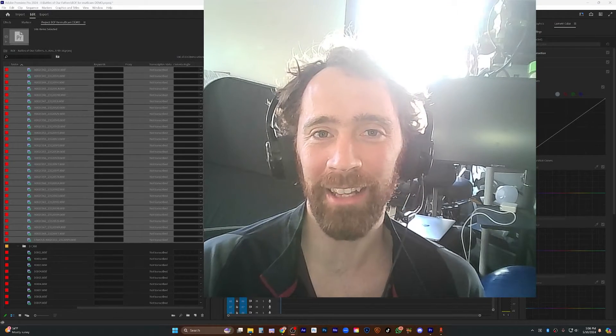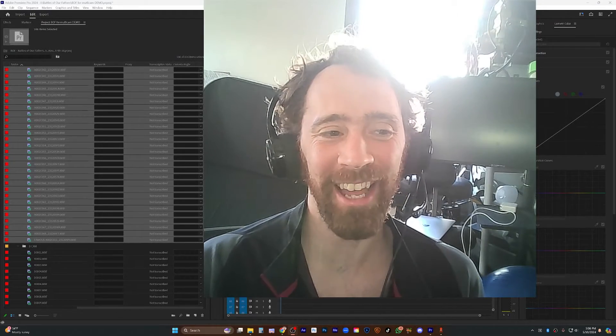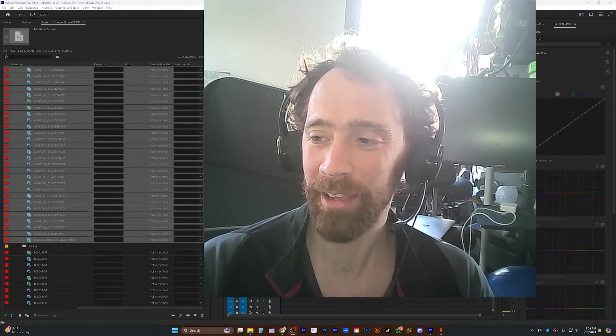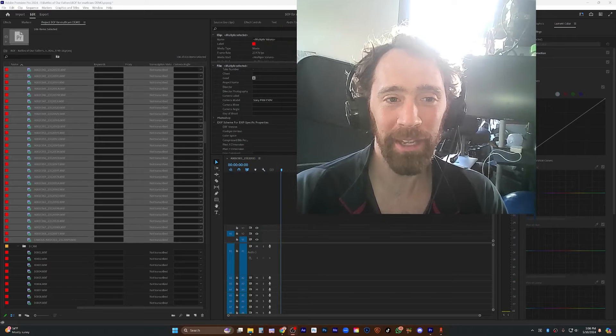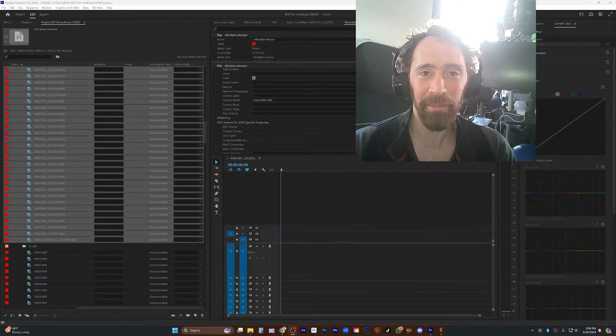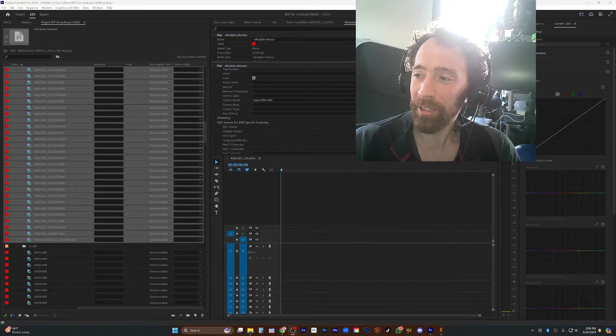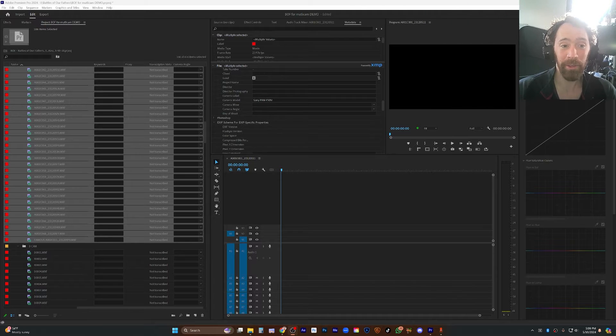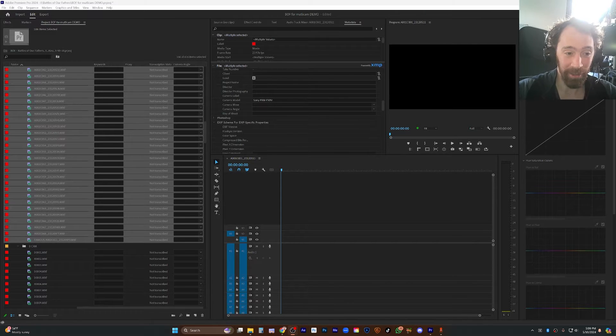Hi, my name is Alex. I am an editor and a VFX artist, and I am making a video about how to do multicam using timecode, not audio.